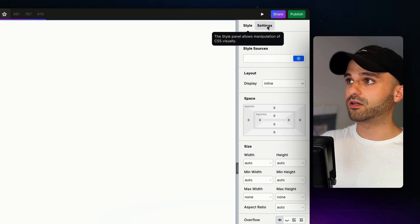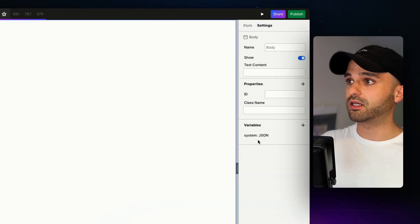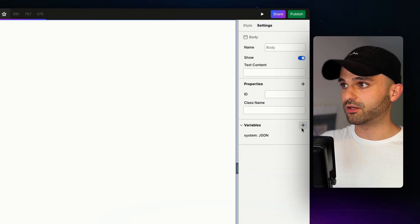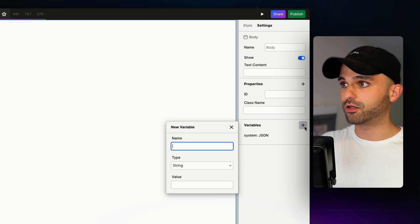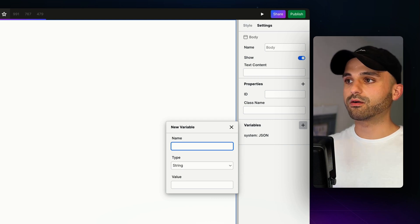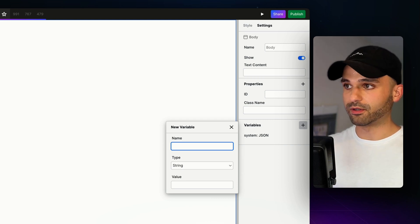The first is in variables. To get there, go to settings, and variables are down here. We're going to create a new one. For right now, I'm going to call this phone number.